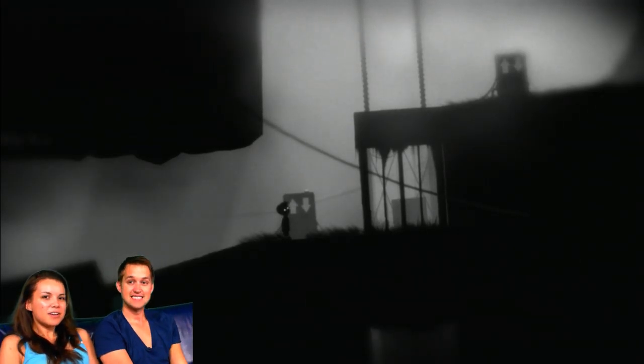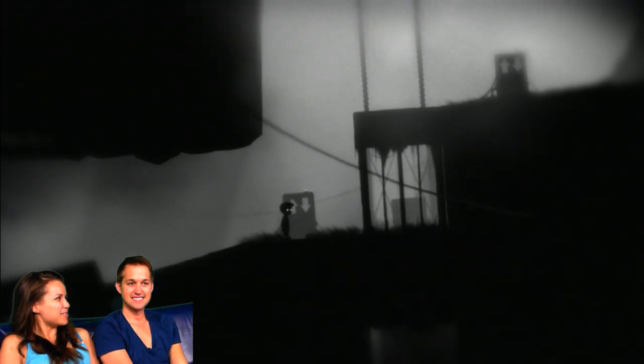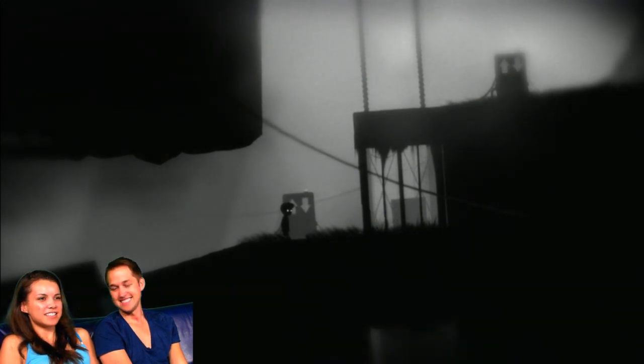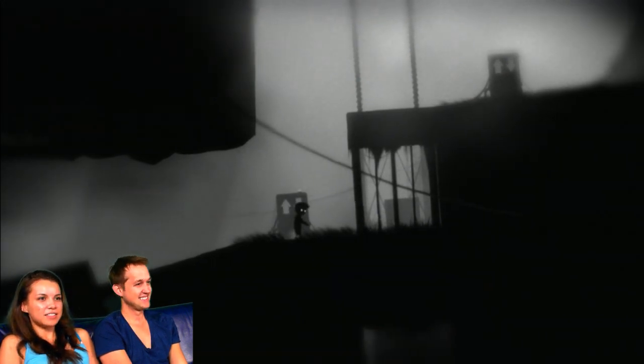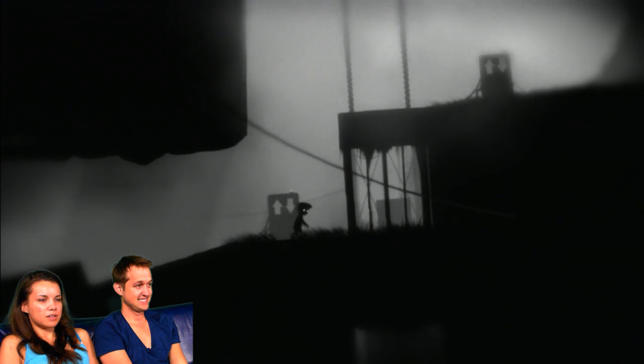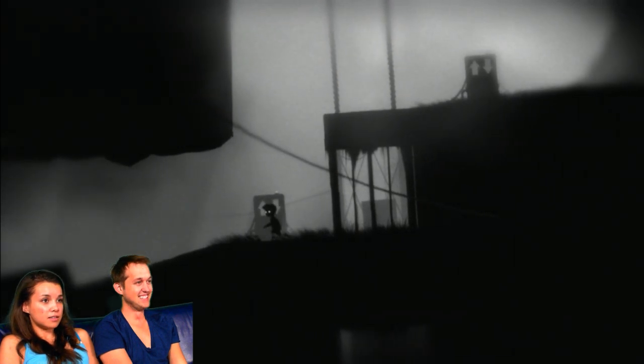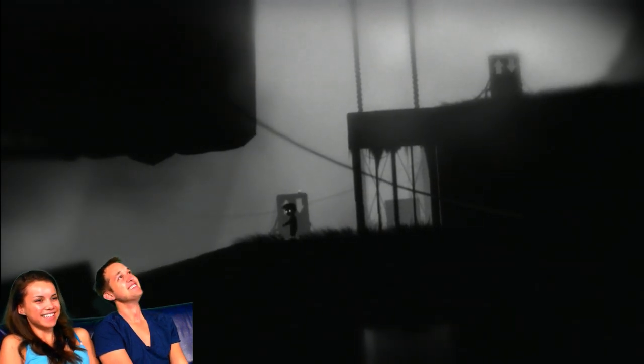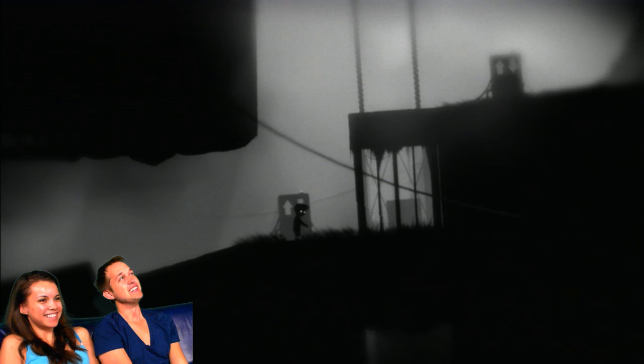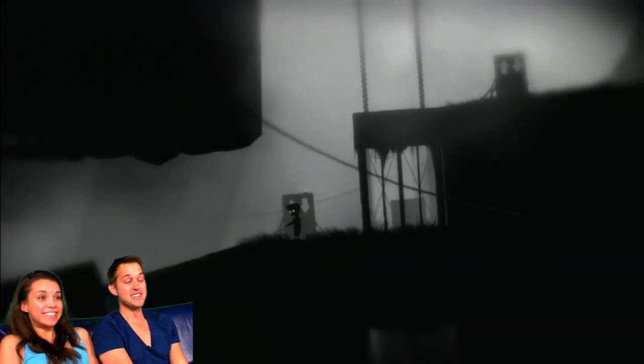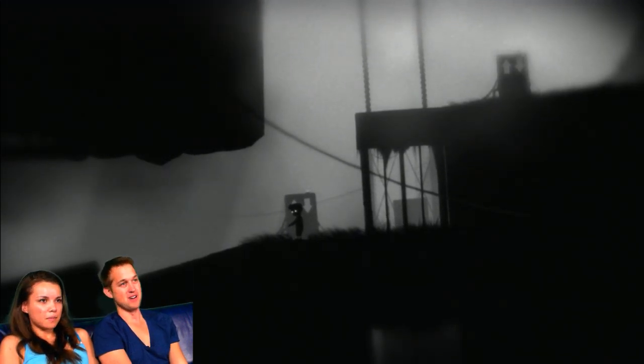Welcome back to Ingrid Plays Limbo! And Luke tickles my feet with his toesies. So last episode we were doing this thing. In the last episode we were playing Limbo. In this episode we will be playing Limbo.